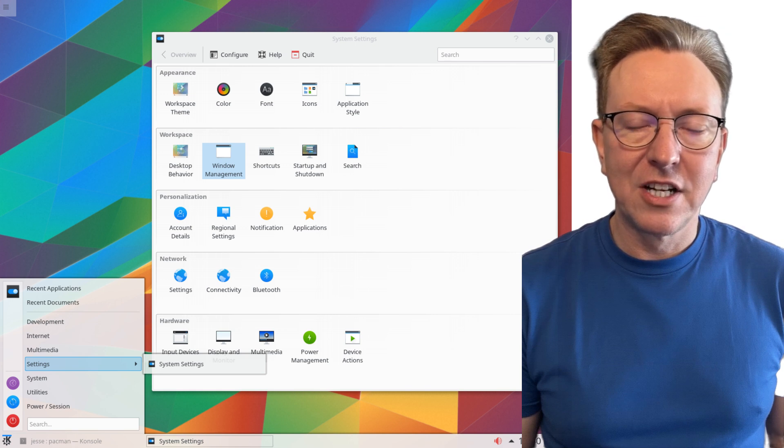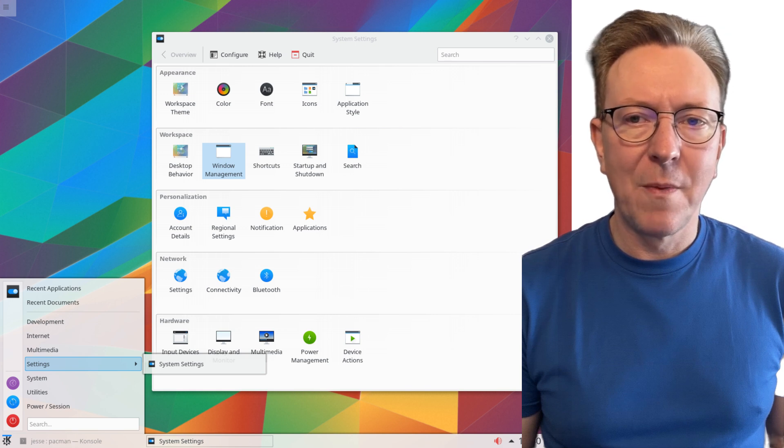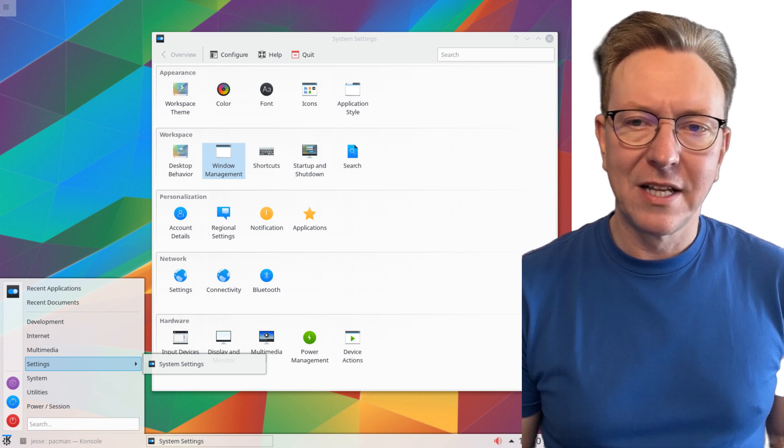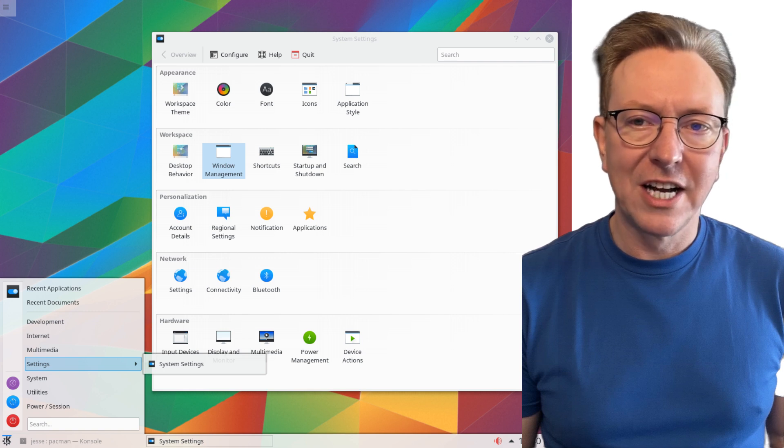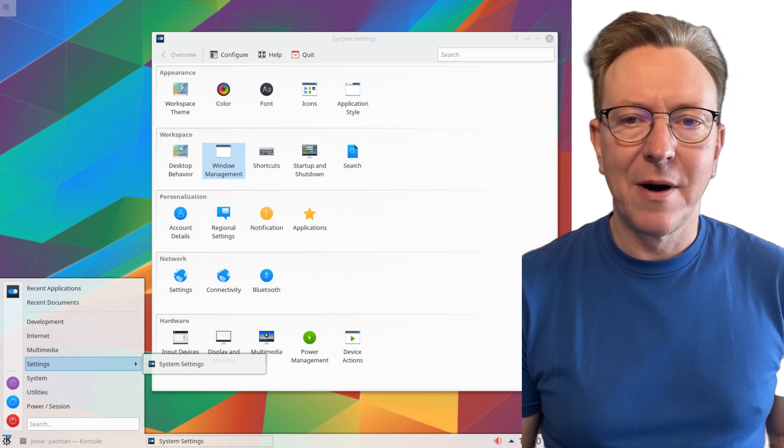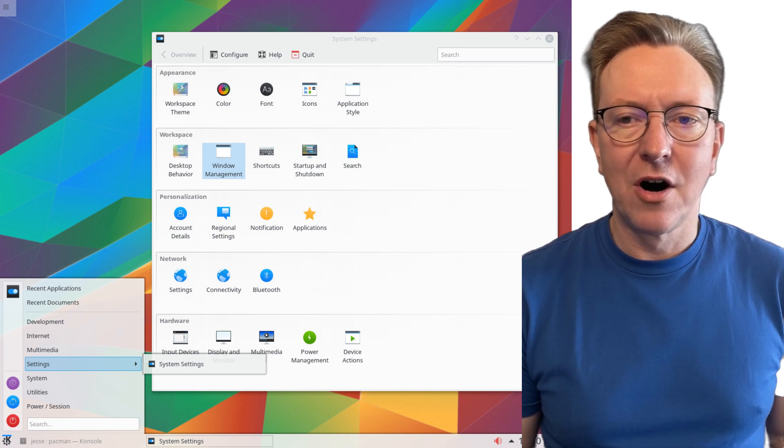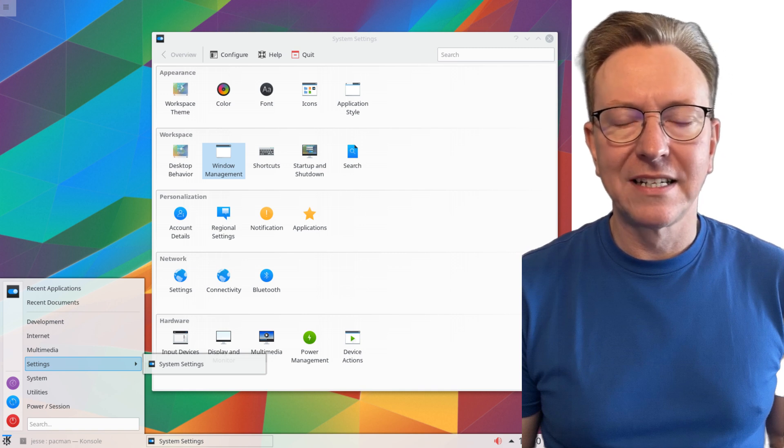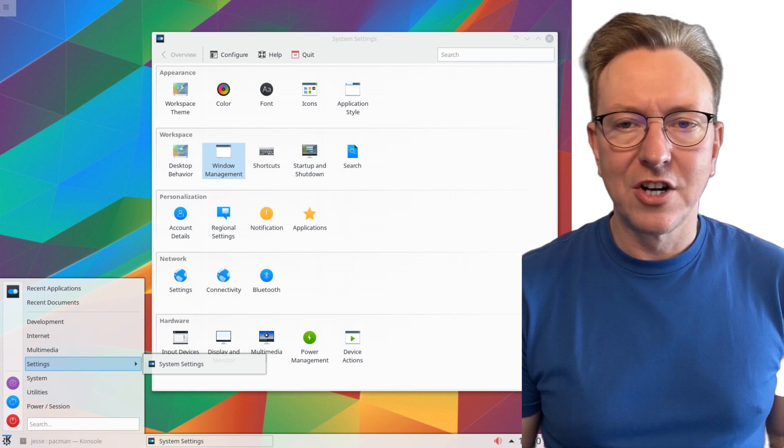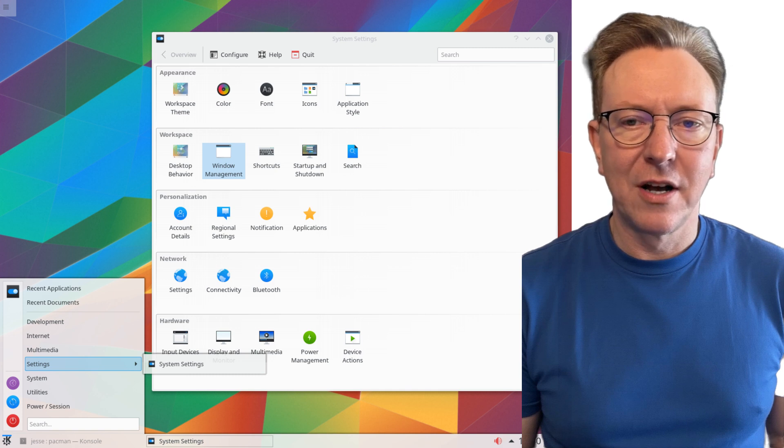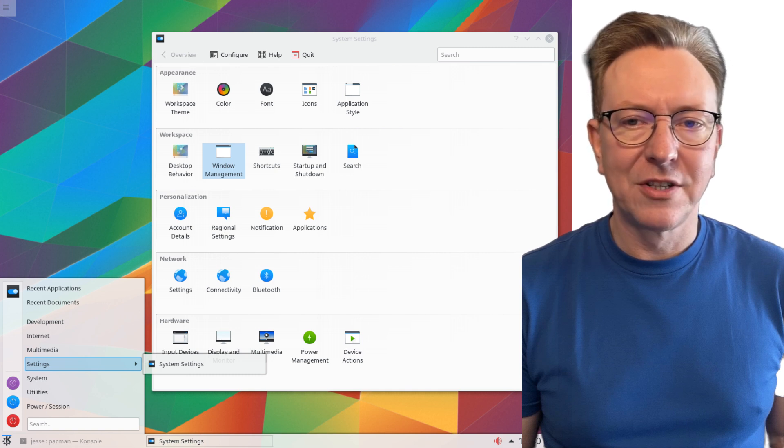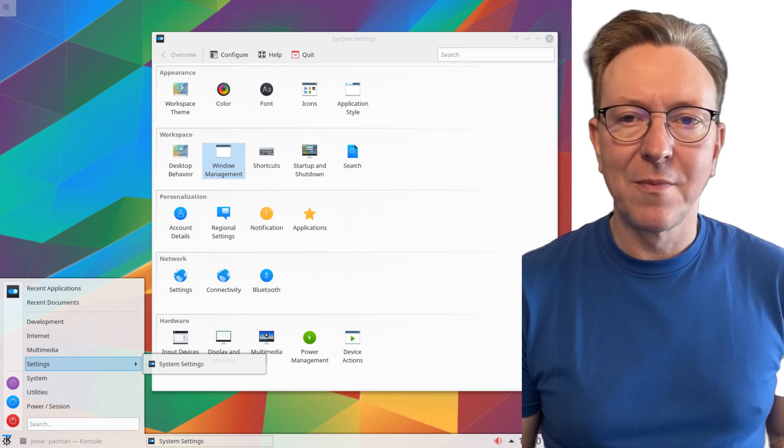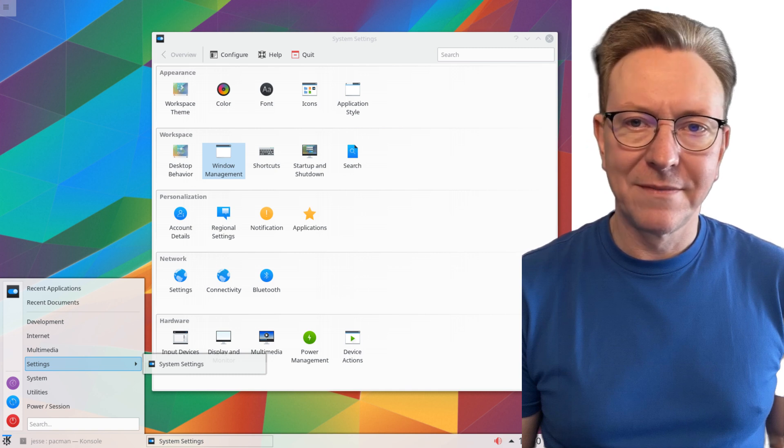Its rolling release model ensures that you always have access to the latest software packages. However, the initial setup can be challenging, making it better suited for advanced users who are comfortable with Linux administration. The Arch wiki is an invaluable resource, providing comprehensive documentation that covers a wide range of topics relevant to development.